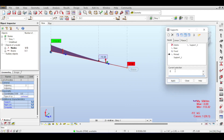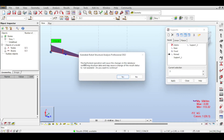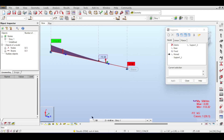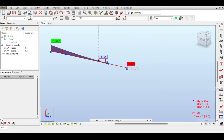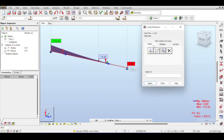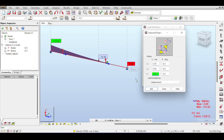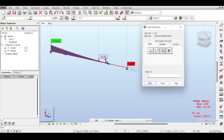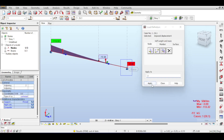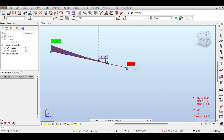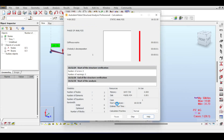Add a pin support at the desired node — Robot will warn that results will change, which we accept. Now with a support in place, we can apply an imposed settlement of one millimeter at that support, selecting it and applying.